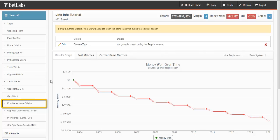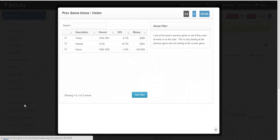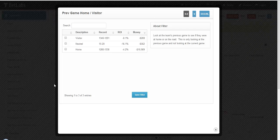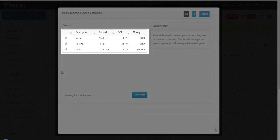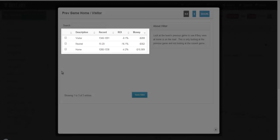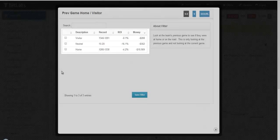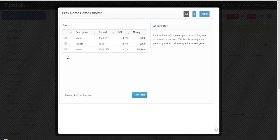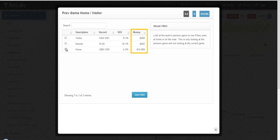For example, let's look at previous game home visitor. Here you have three different options. You can look to see if a team is coming off a home game, an away game, or coming off a neutral site game. With BetLabs, you can easily see which one has been more profitable over the years, and we'll go ahead and select visitor in this instance and hit save filter.